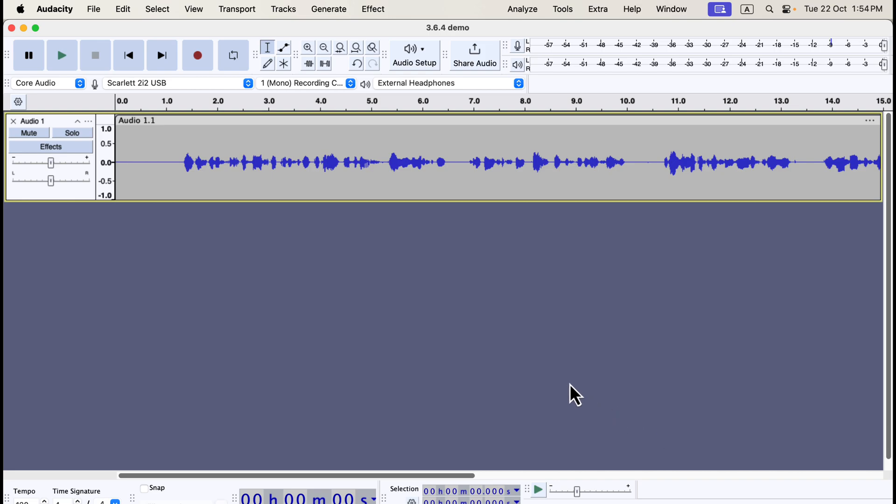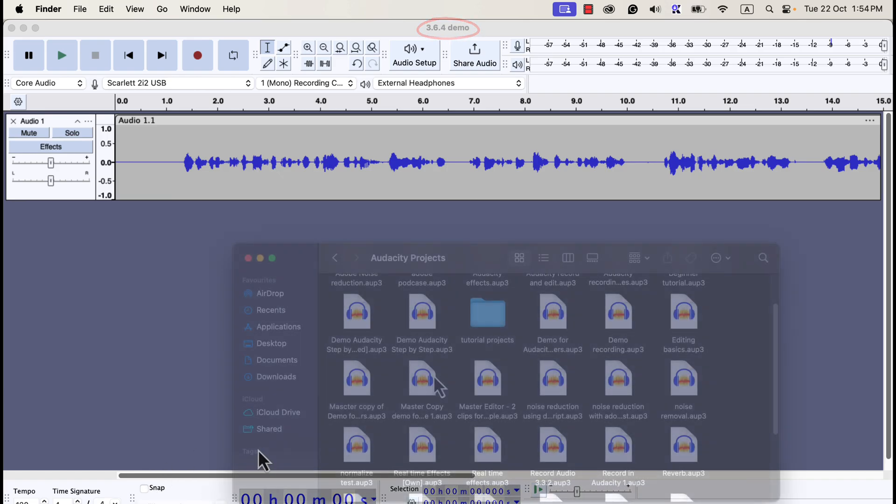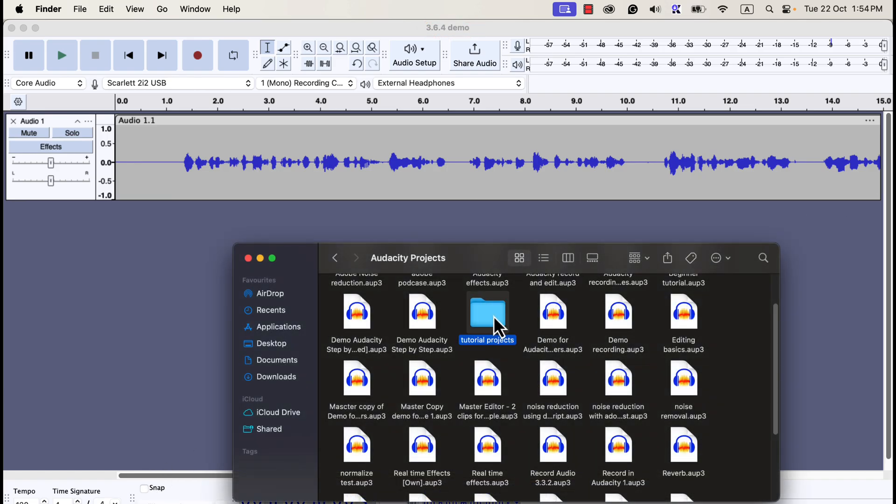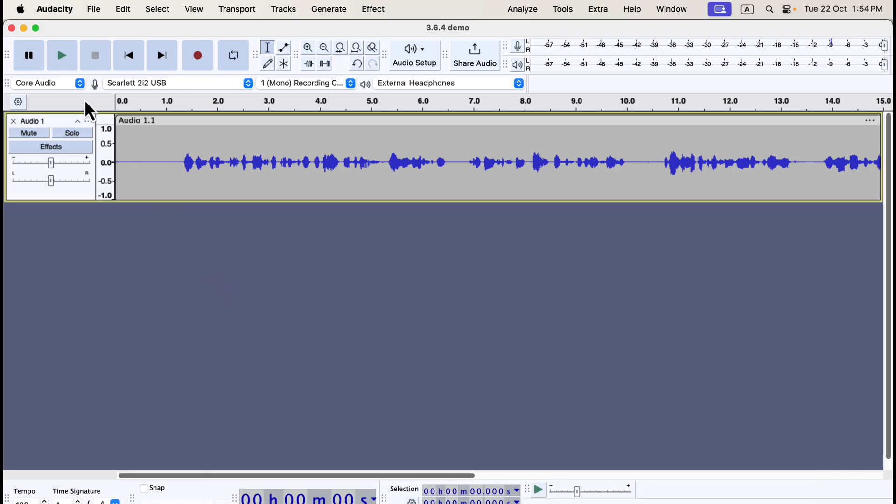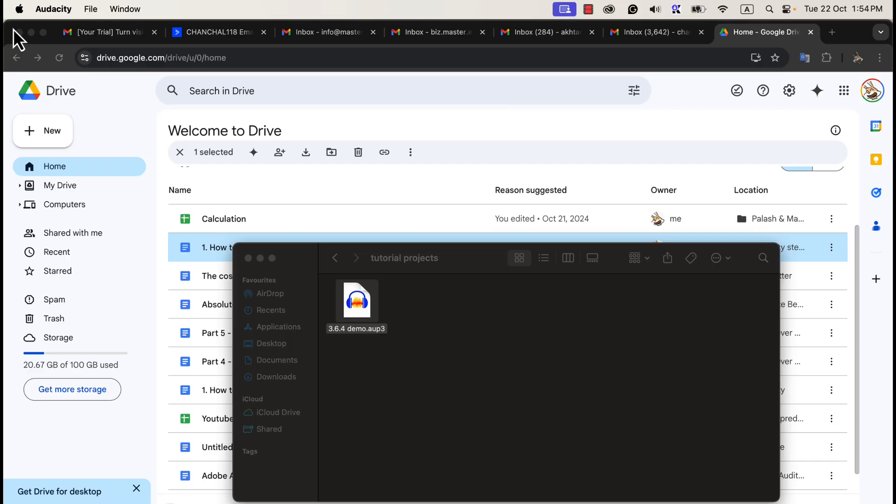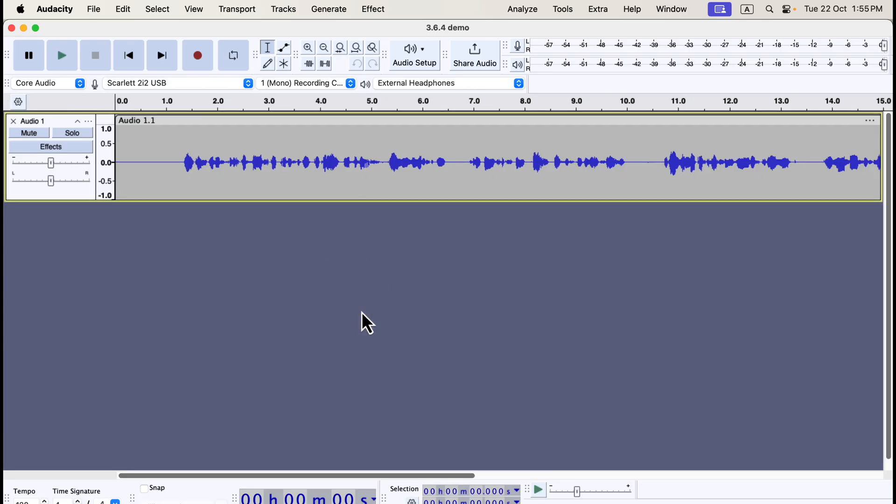Now, the project is saved, and you can see the project name here. I'll navigate to the location where I saved the Audacity file. Here, you can see the Audacity project. Alongside the .aup3 file, there are two additional supporting files. These are temporary files generated because the project is currently open in Audacity. If I close Audacity, these extra files will disappear. After closing Audacity, only the .aup3 file remains. You can open the project by double-clicking the .aup3 file, which will restore the recording.